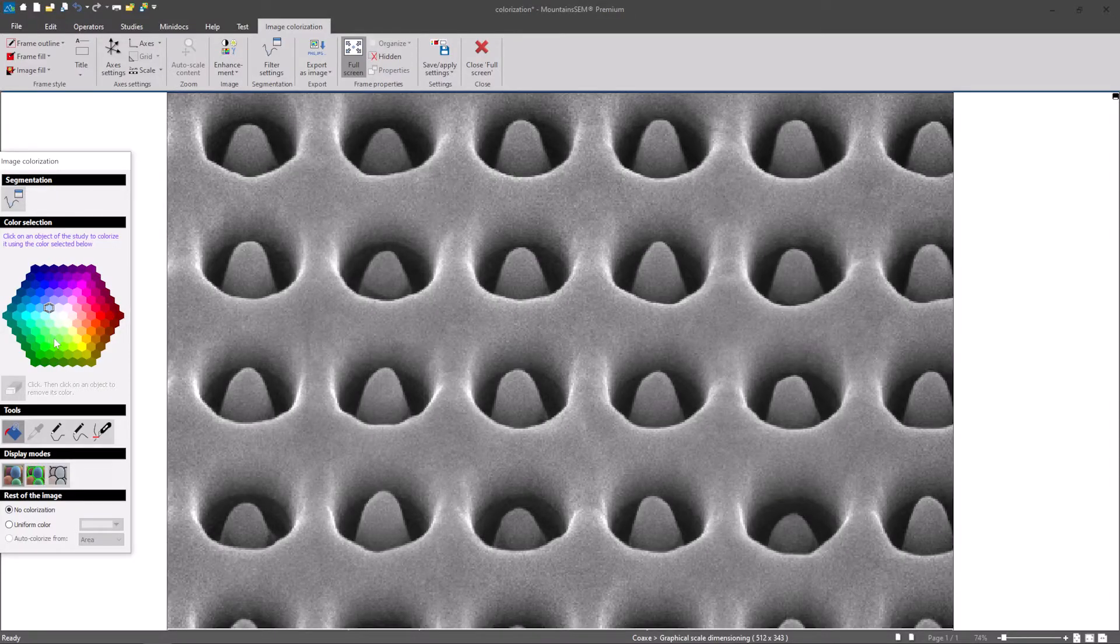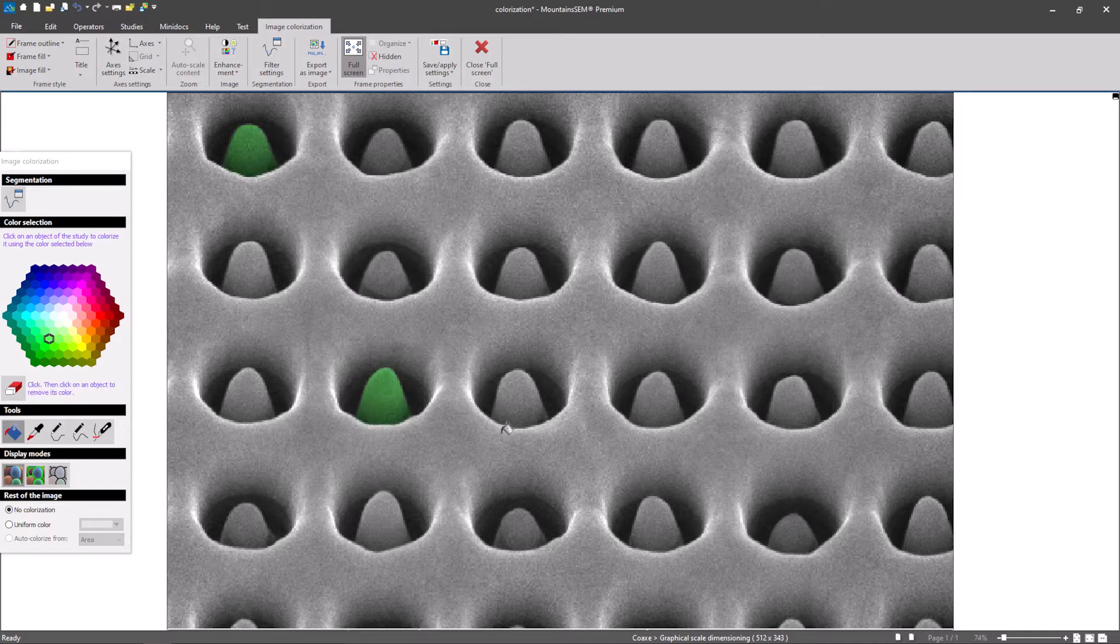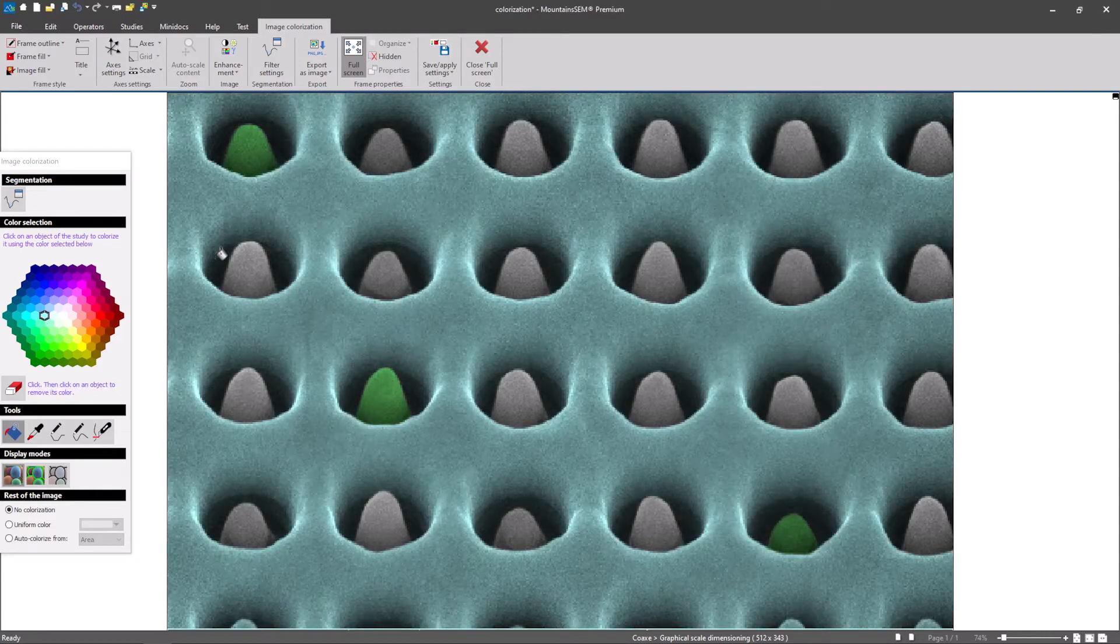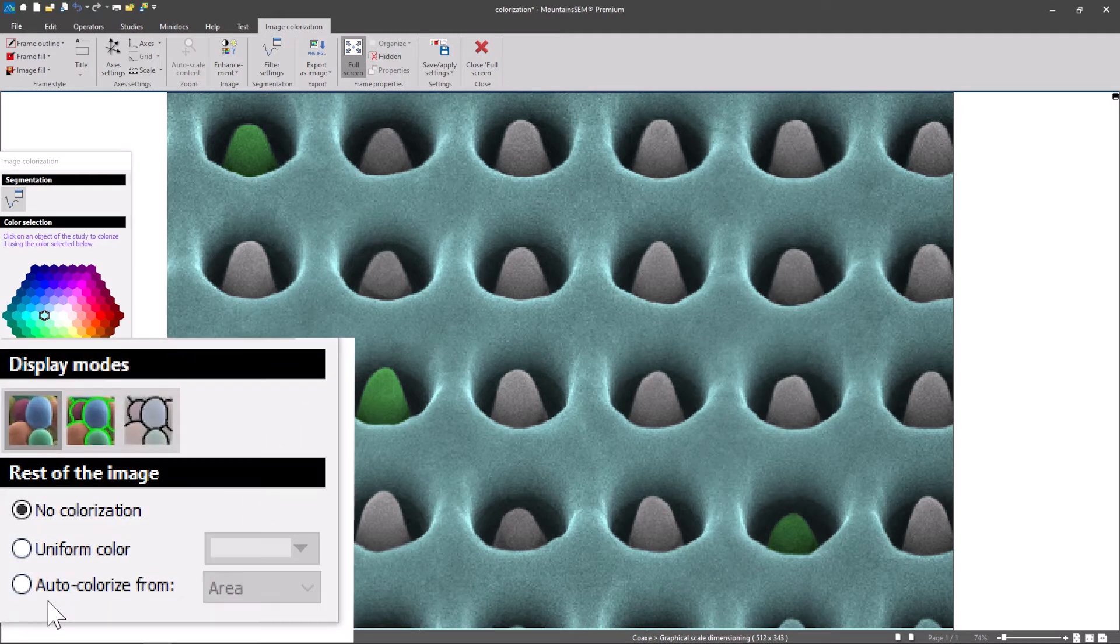All you need to do now is click on a color and apply it directly to any object in the image. Once you have assigned colors to a few different objects, you can let Mountains do the rest.